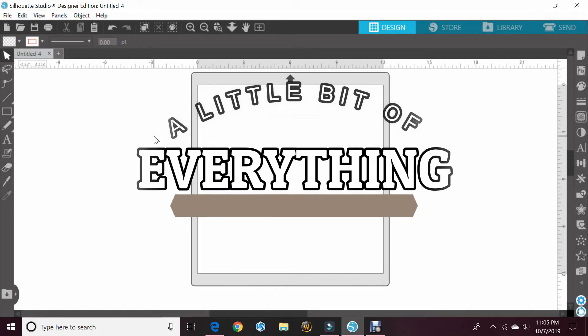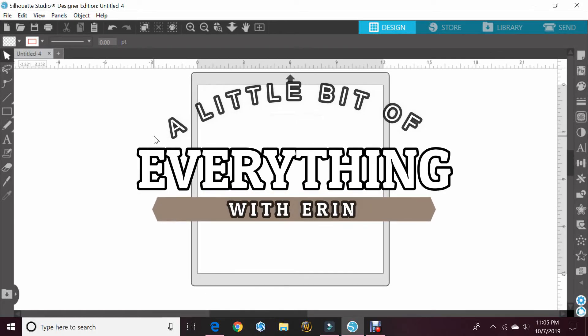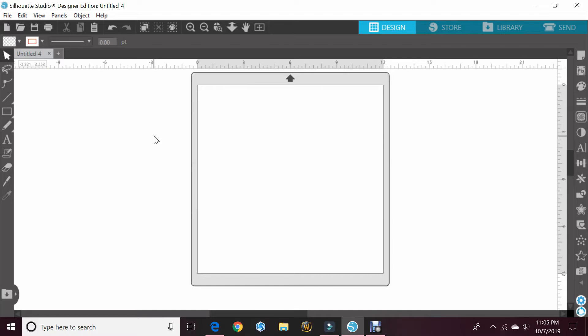Hey guys, welcome back to my channel, a little bit of everything with Erin. Today we're going to do a quick tutorial using Silhouette Studio. I have Designer Edition, but this should work with any edition including the free one. Today I'm going to show you how to use the font glyphs in Silhouette Studio.